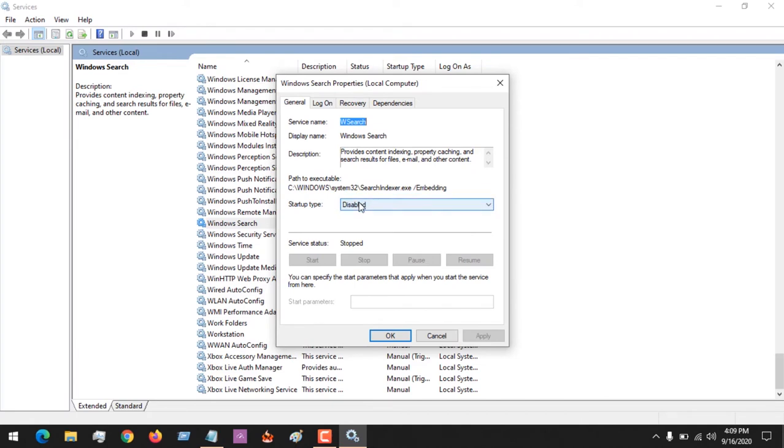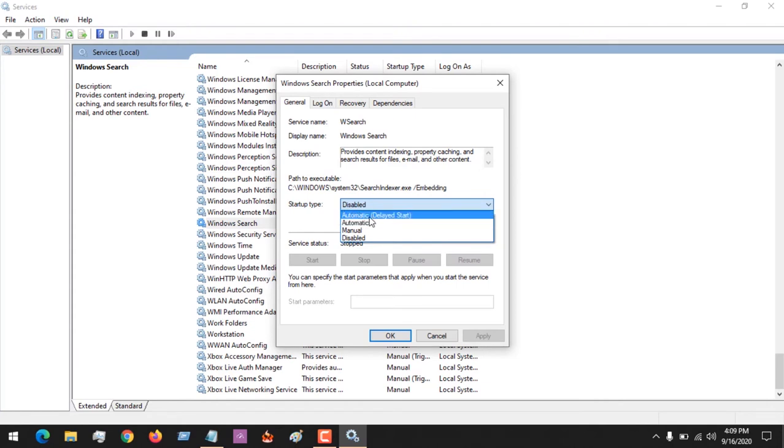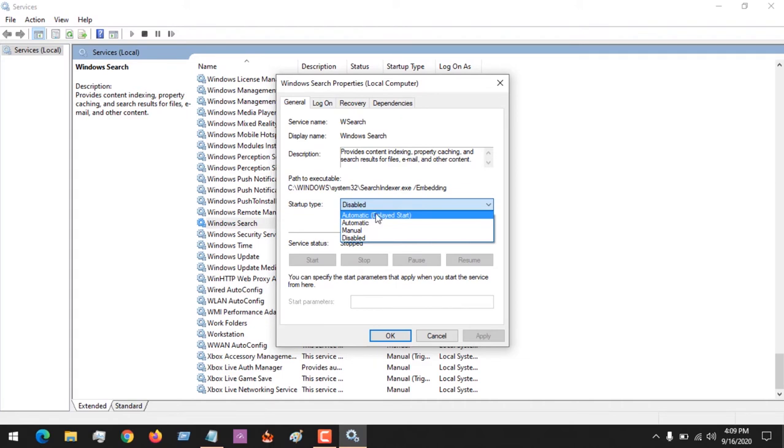All you have to do is set it to Automatic so that it should automatically start. But I would prefer you use the first option, Automatic Delayed Start, so that it delays its own start so your system can start up properly.